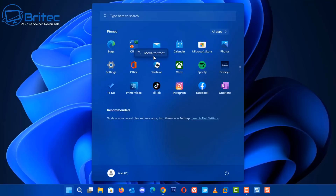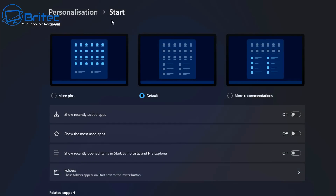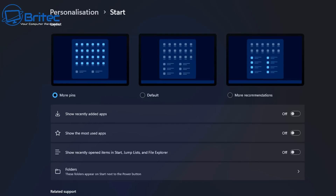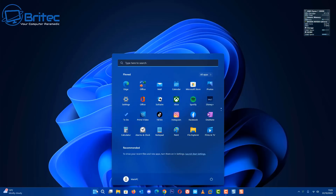We can also go down to the recommended section and launch Start settings from there. This takes us to the new personalization Start options, where we can add more pins to the menu if we wish. You can choose more pins, keep default settings, or enable more recommendations. There are also toggle buttons for certain other features, and that covers the overall Start menu overhaul for this build.